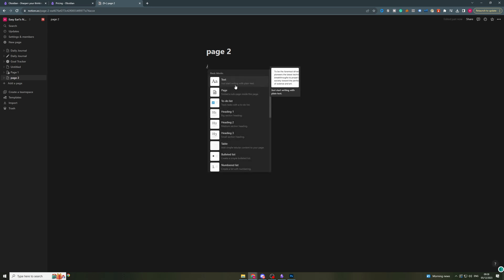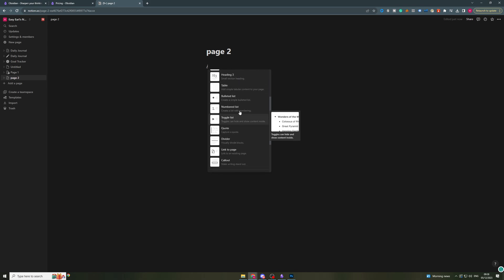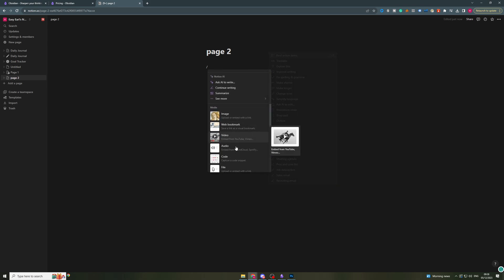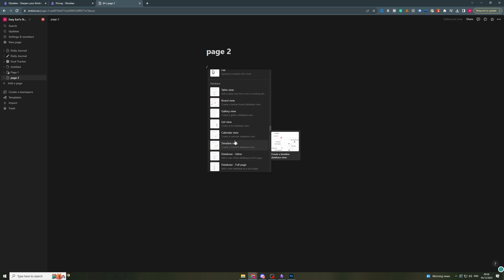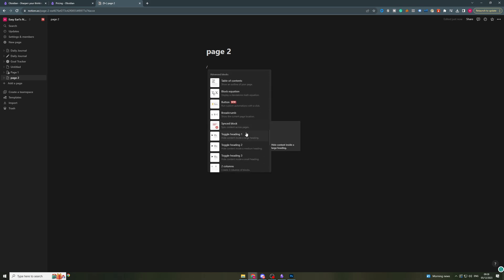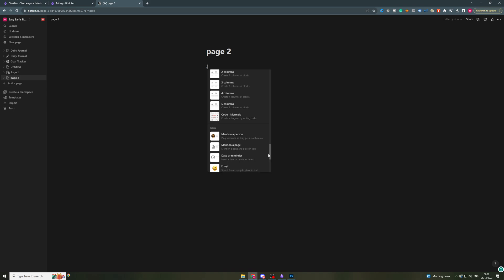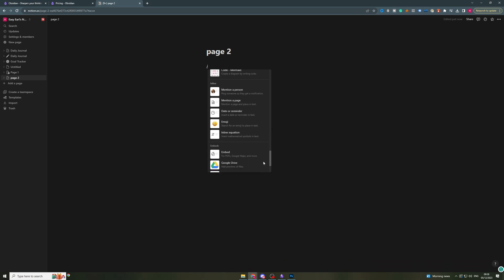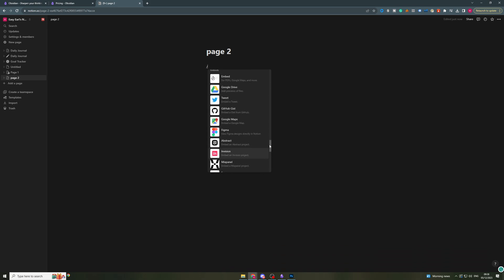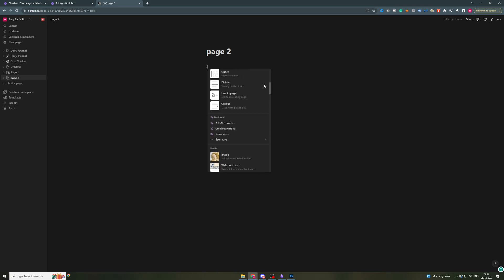So I can do text, pages, I can do a to-do list, headings, tables. There's tons of different things I can do. Media, all this kind of stuff. And this is kind of where Notion wins in terms of user-friendliness and simplicity. It allows you just to simply pick what you need to do.